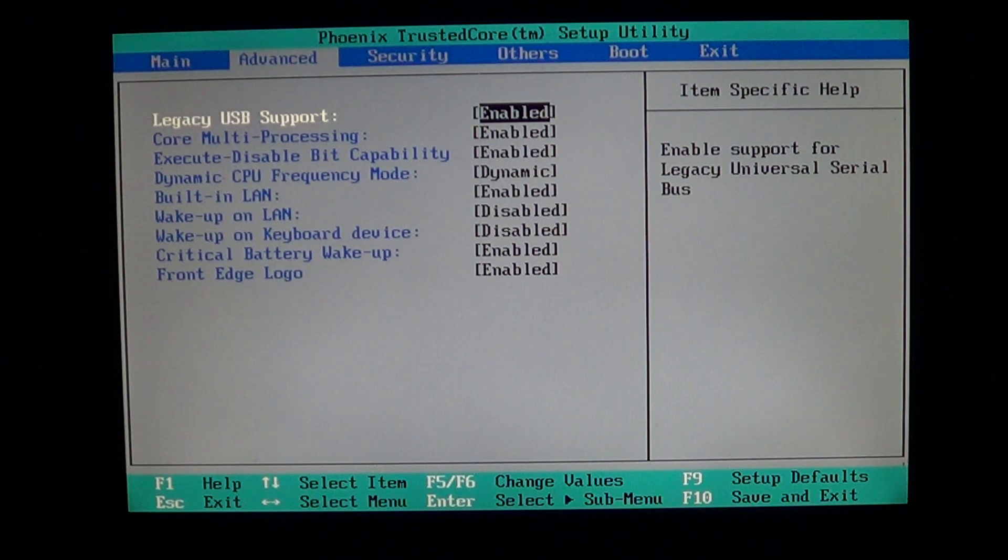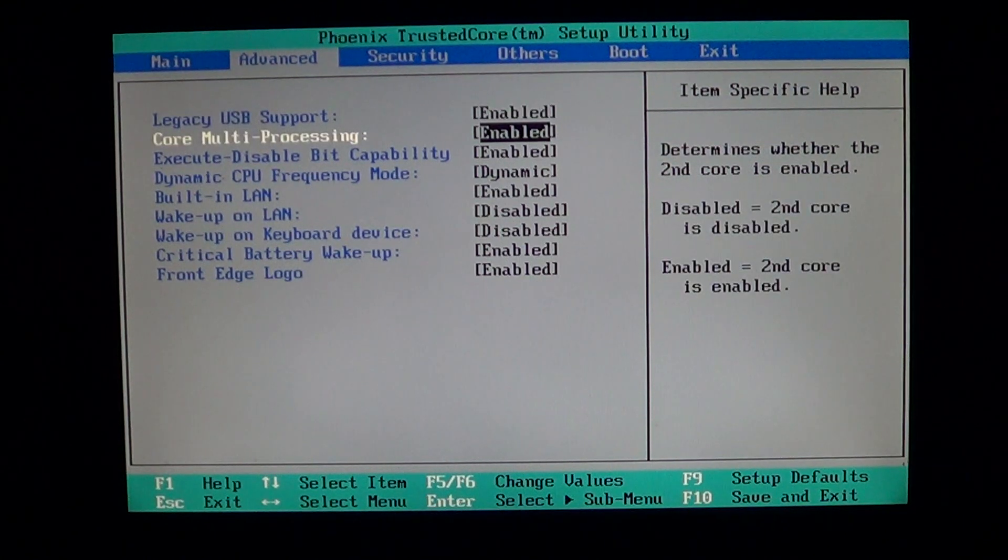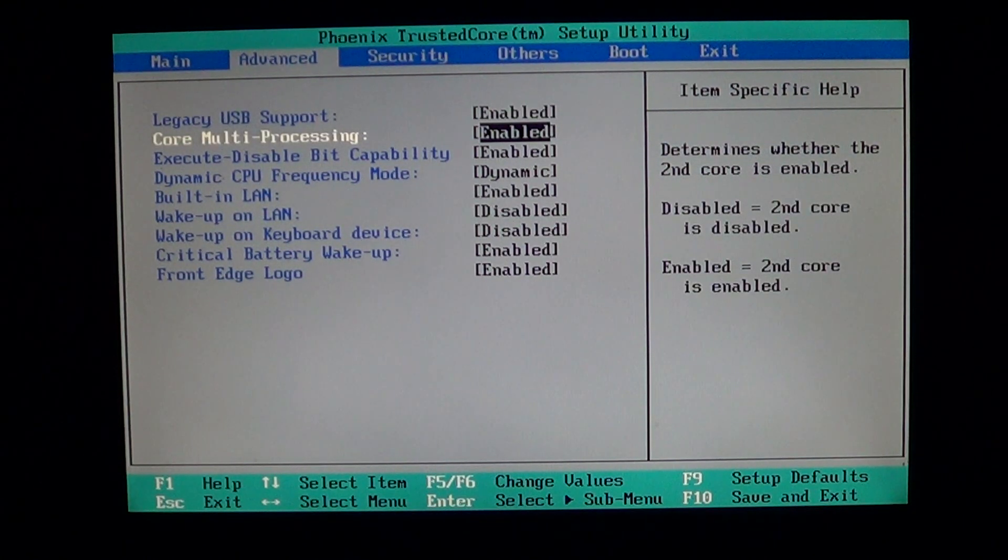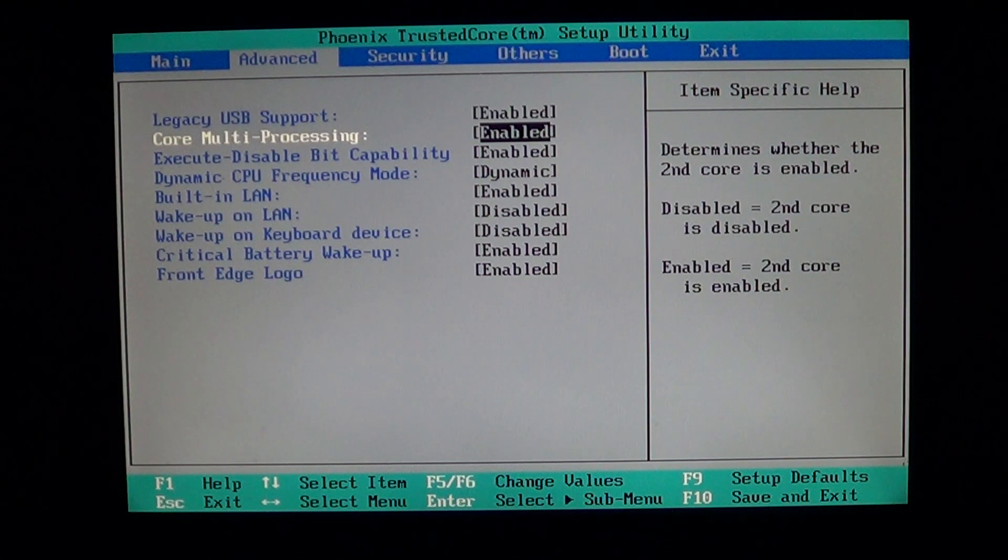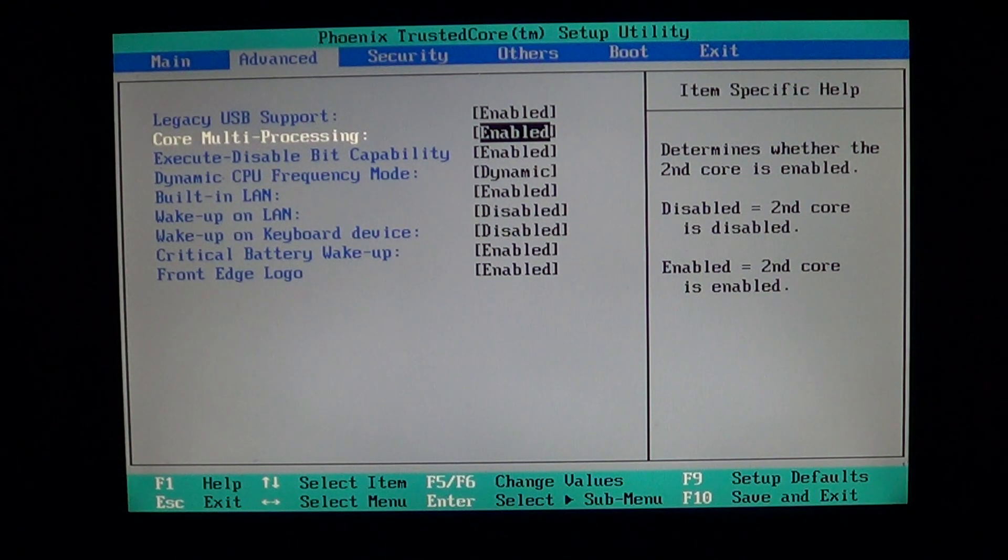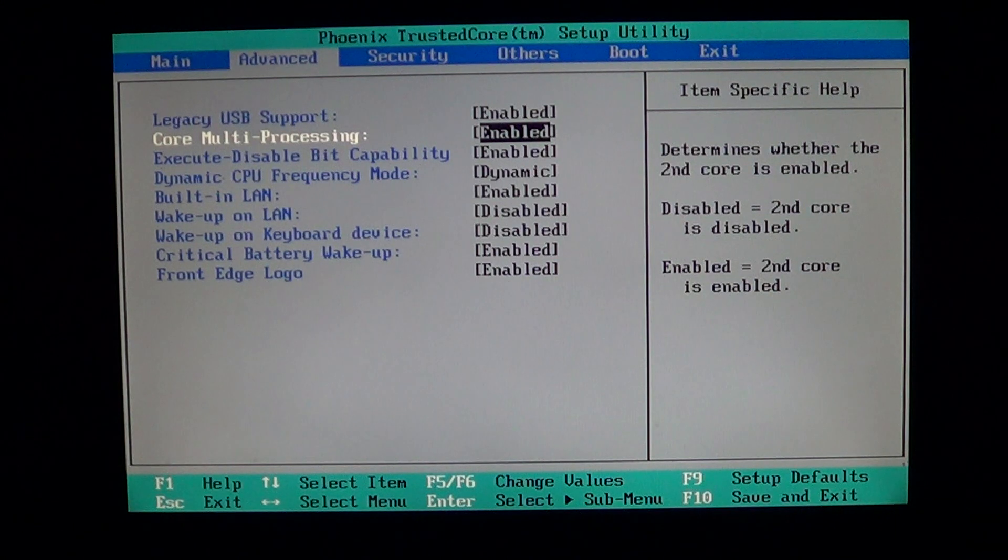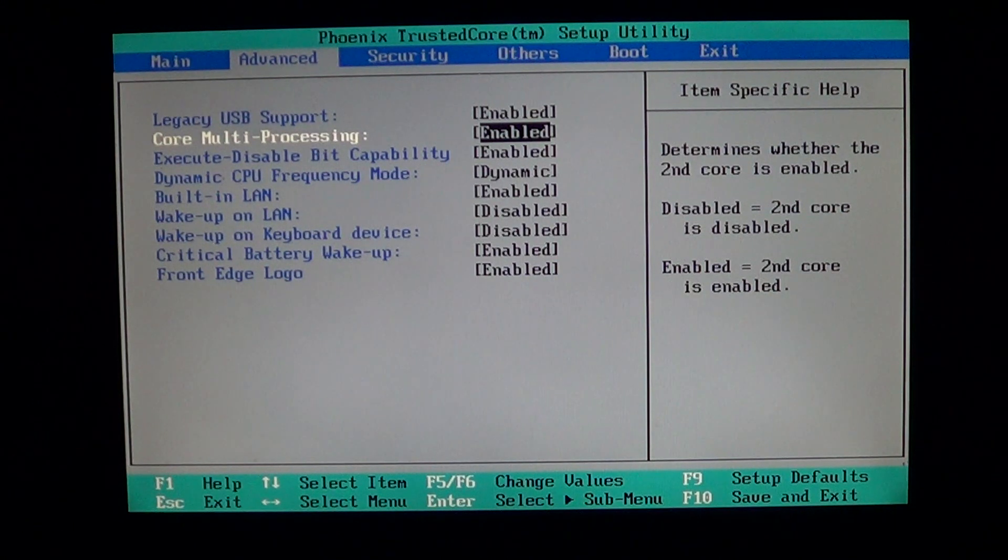The second option in the advanced BIOS here is called Core Multiprocessing. Core Multiprocessing is dependent on your computer.